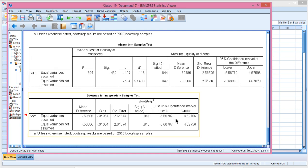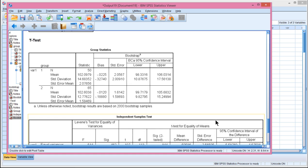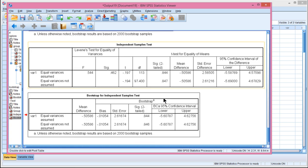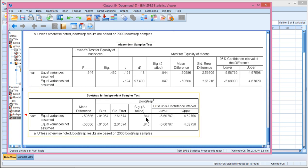Now the bootstrap results are the last table. And the mean difference is estimated at 0.50586, which is exactly the same that you're going to get from the non-bootstrapping results. So means themselves don't change with bootstrapping. It's standard errors that change in confidence intervals. So the point estimates stay the same.